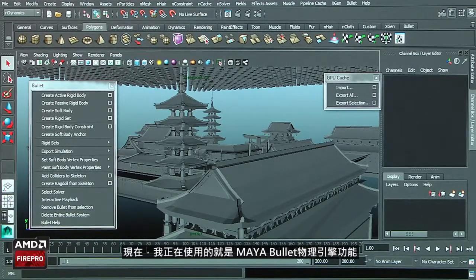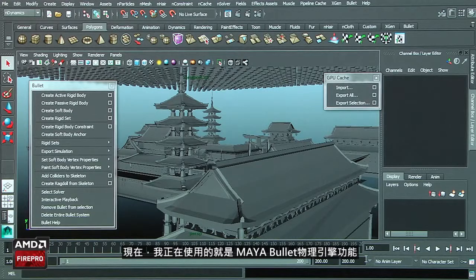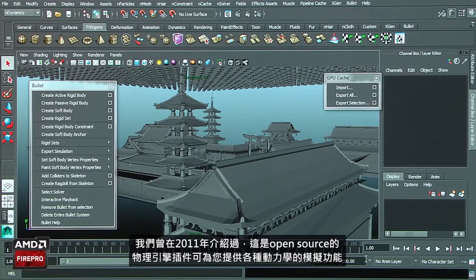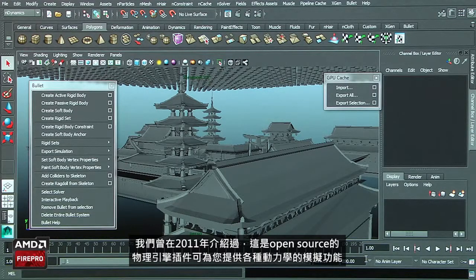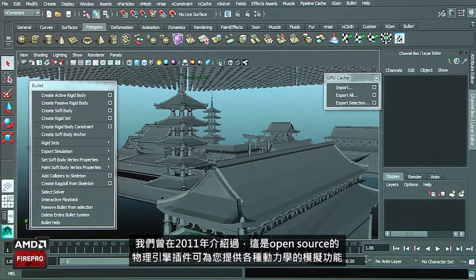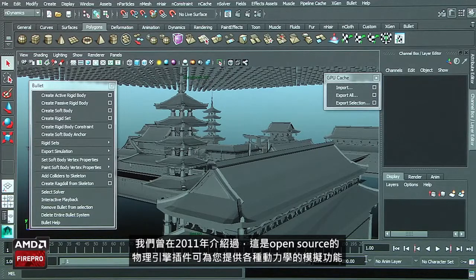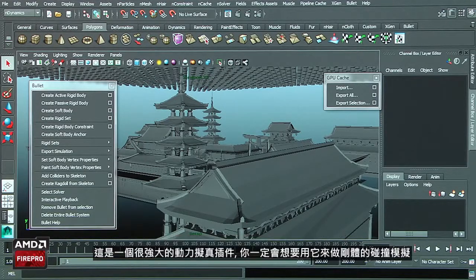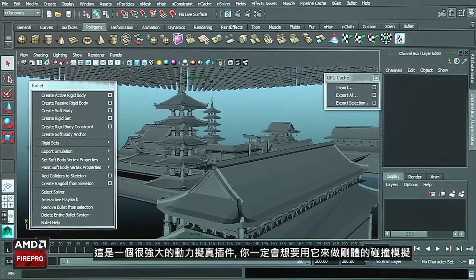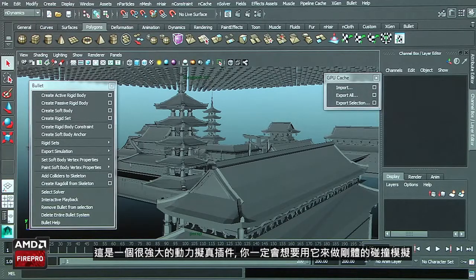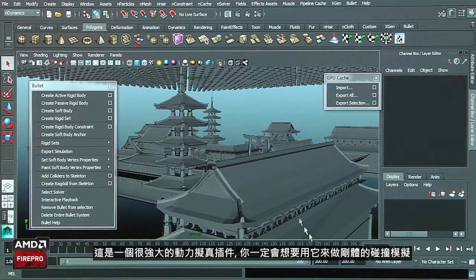Currently, I am using the Maya Bullet plugin. We introduced it in 2011, and this open source solver allows you to take benefits of the Bullet library for dynamic simulation. This is extremely powerful for pre-visualization of all the dynamic simulation that you would like to achieve with rigid body systems.